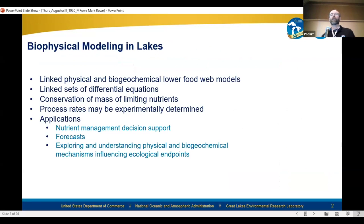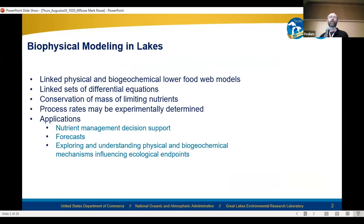First, I'll say what I mean by biophysical modeling. I'm talking about linked physical and biogeochemical lower food web models that typically consist of linked sets of differential equations based on conservation of mass of limiting nutrients or other constituents and process rates that may be experimentally determined. Applications include nutrient management, decision support, forecasts, and exploring and understanding physical and biogeochemical mechanisms influencing ecological endpoints.